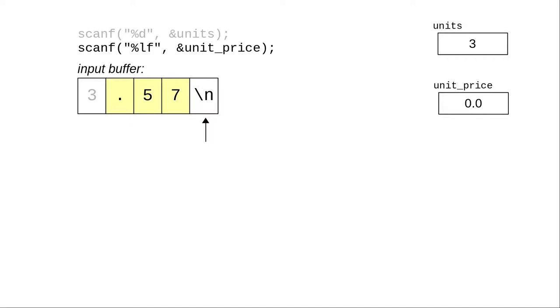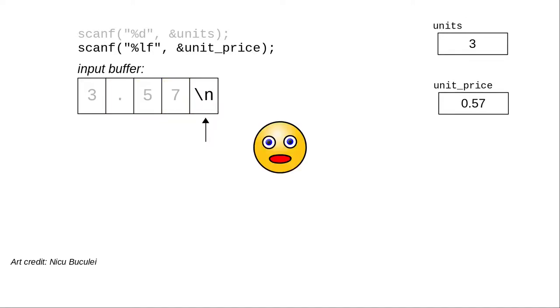the 5, and the 7, stopping at the newline character, which can't be part of a number. It stores the .57 into unit_price and proceeds to do the calculation without waiting for you to type anything. A very unpleasant surprise indeed.